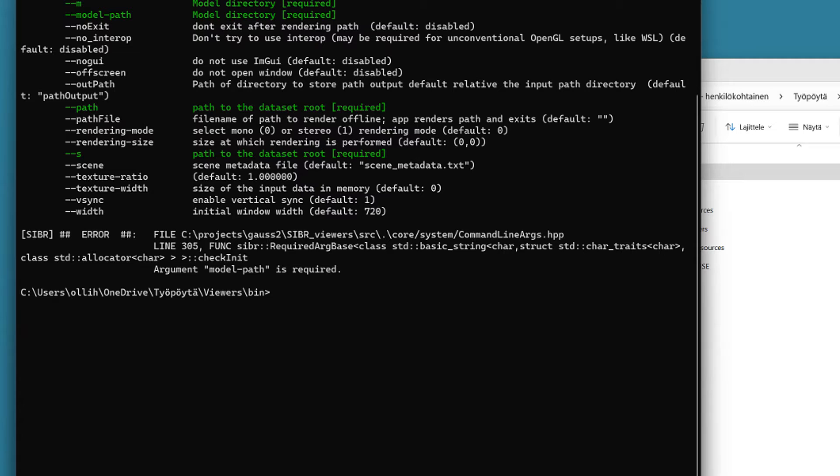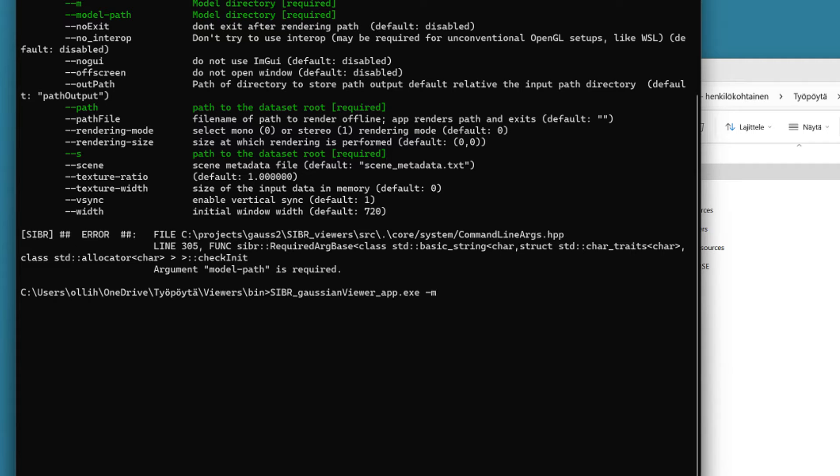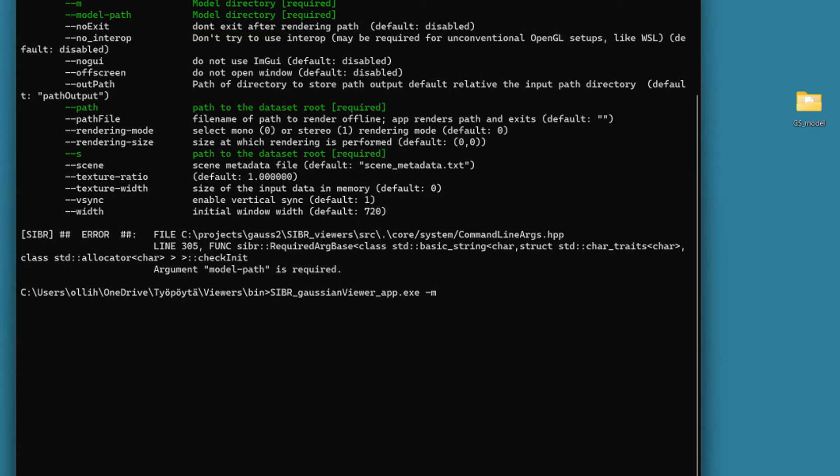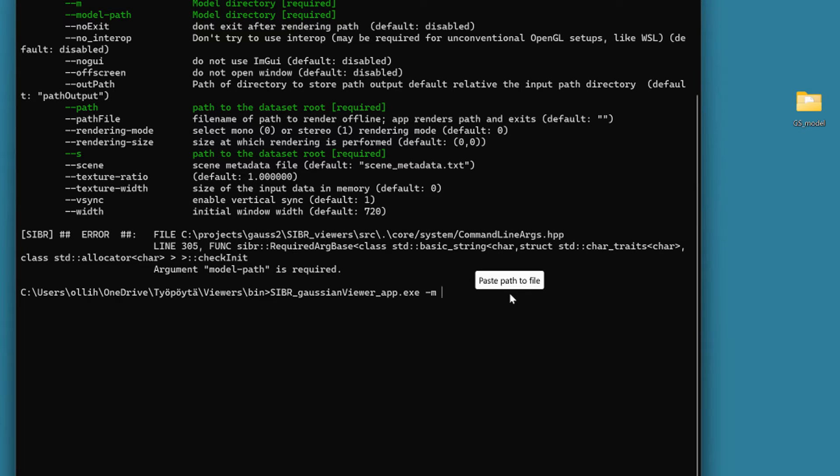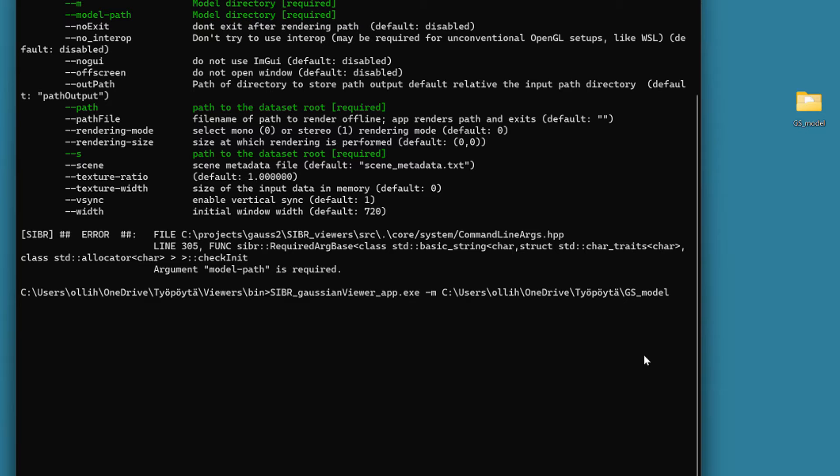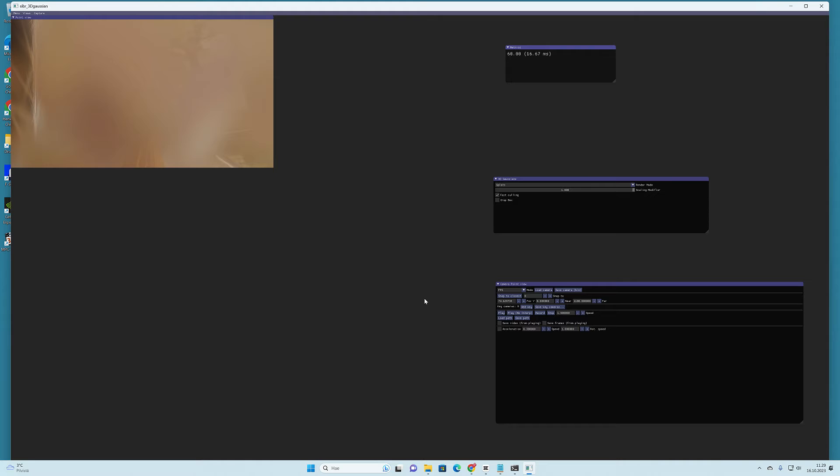So, we can now repeat the same command if we hit the up arrow key and then hit the space and type -m after the .exe file. Then again, we are going to take advantage of that dragging trick and this time we drag the GSModel folder in here so that we get the URL to the folder which we created in the beginning. And now, just activate the prompt window and hit the enter. If everything went well, it will open the Gaussian model inside the SIBR Viewer.